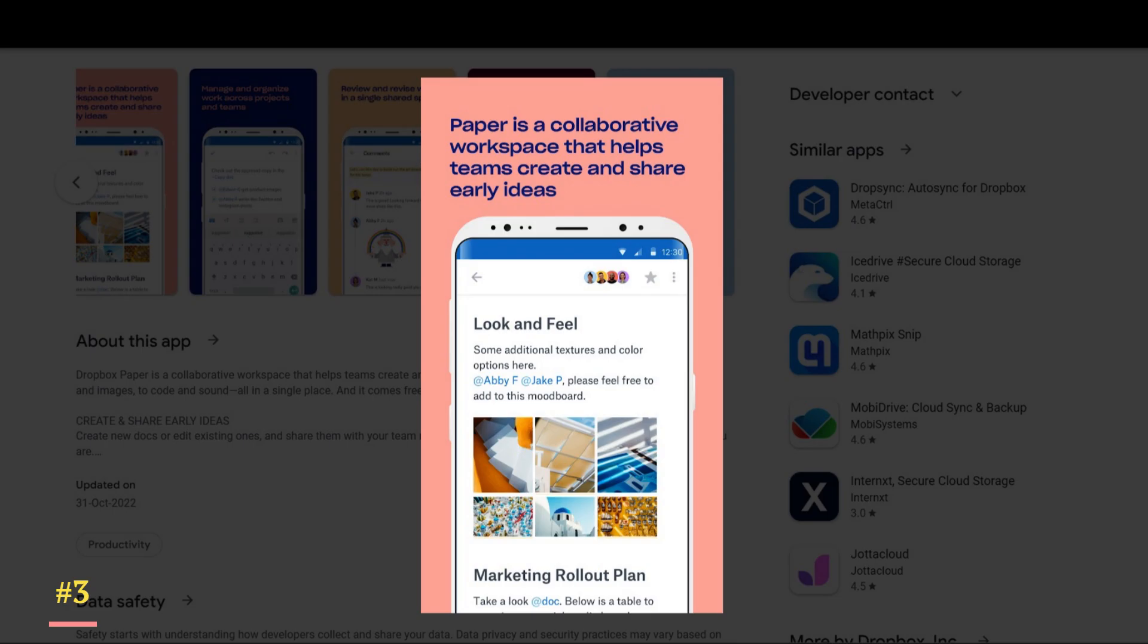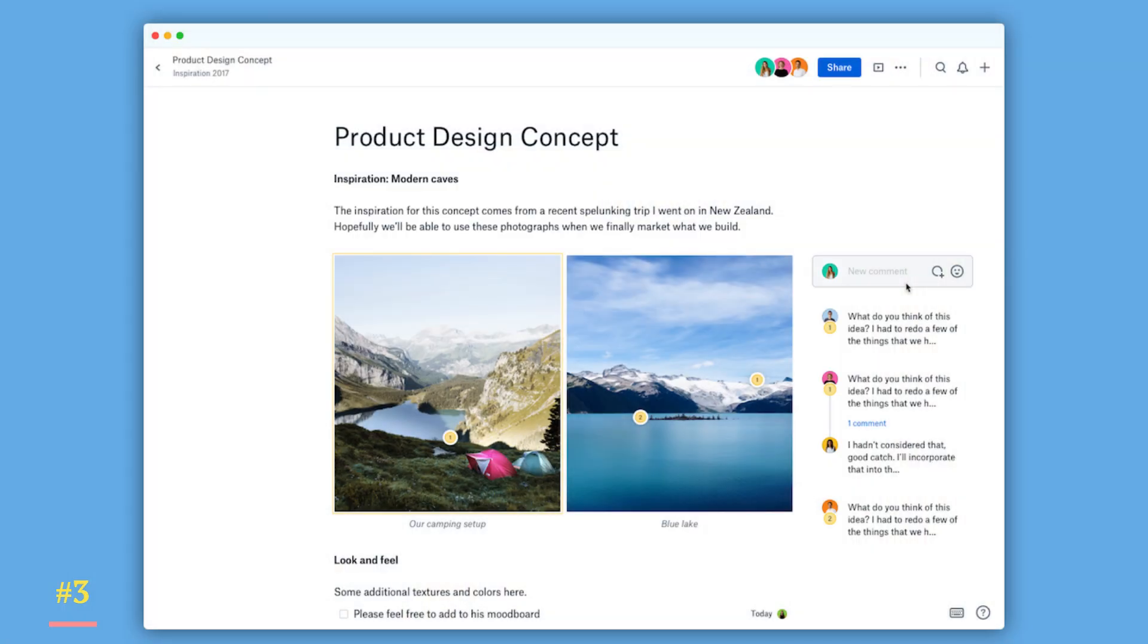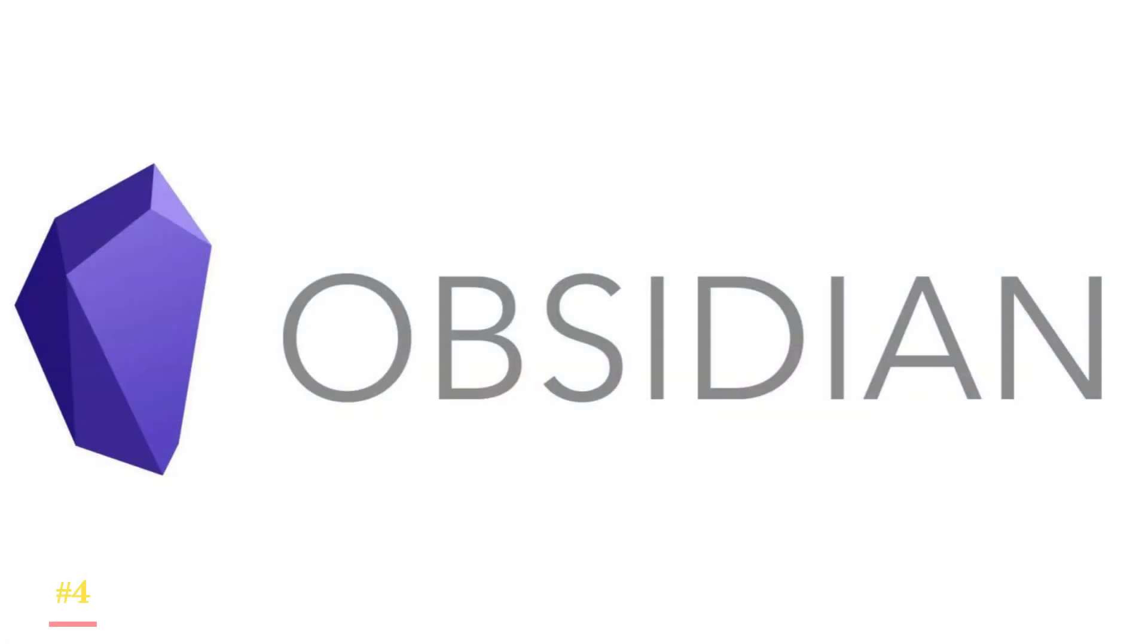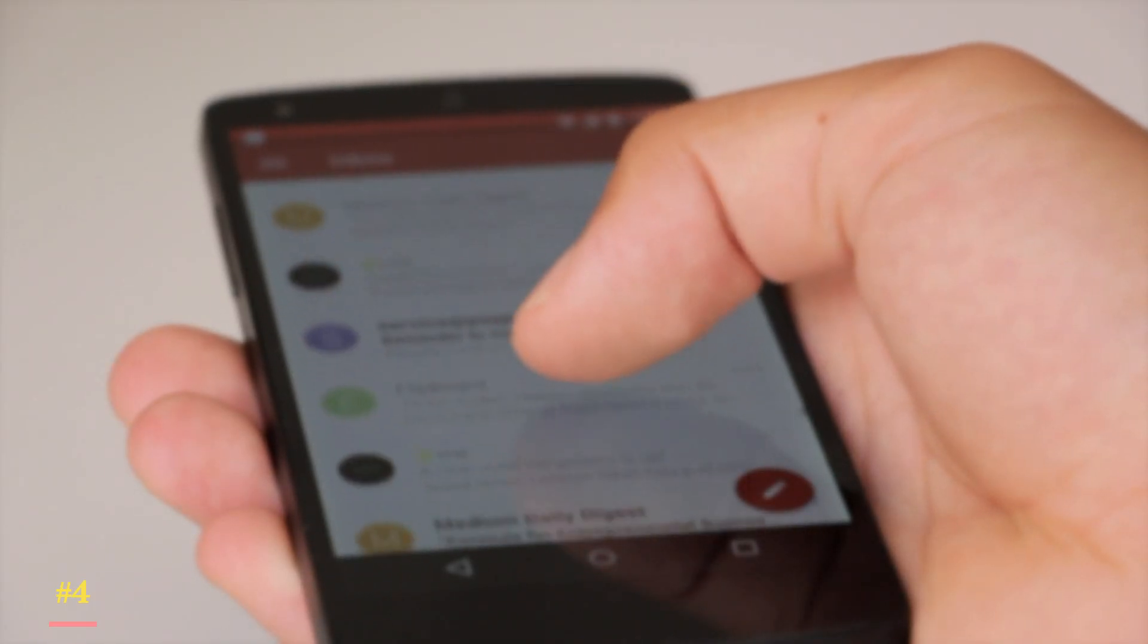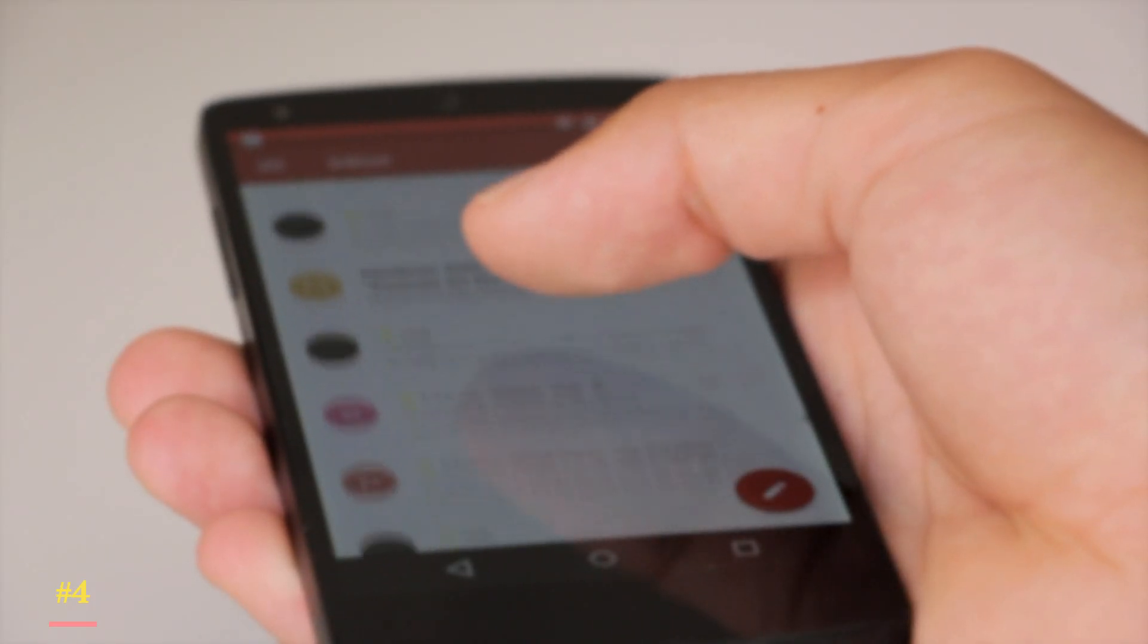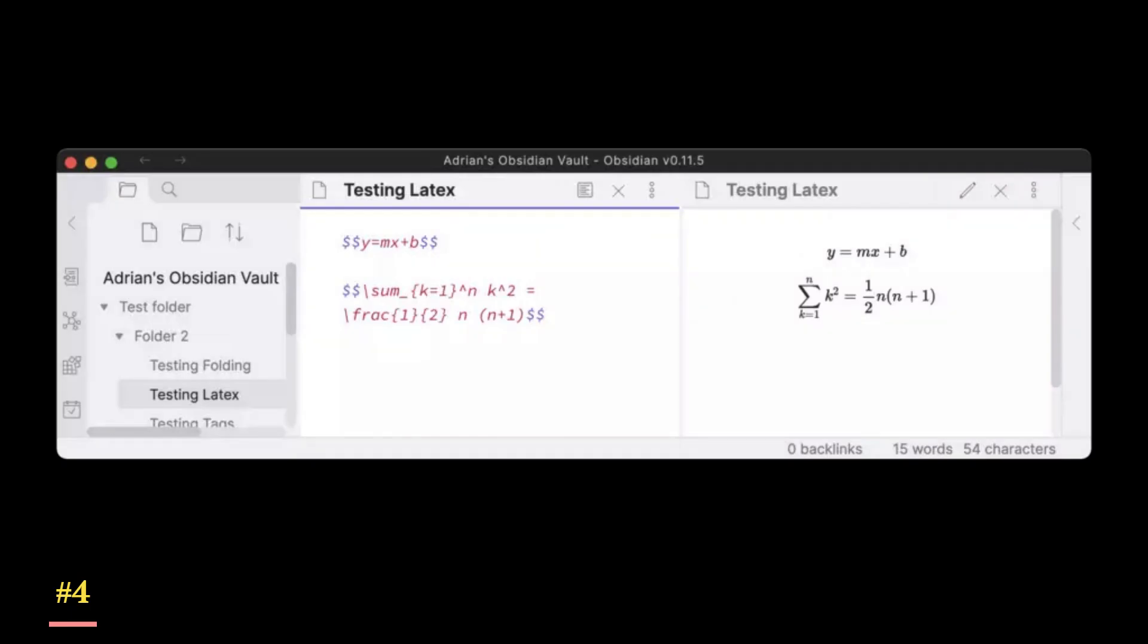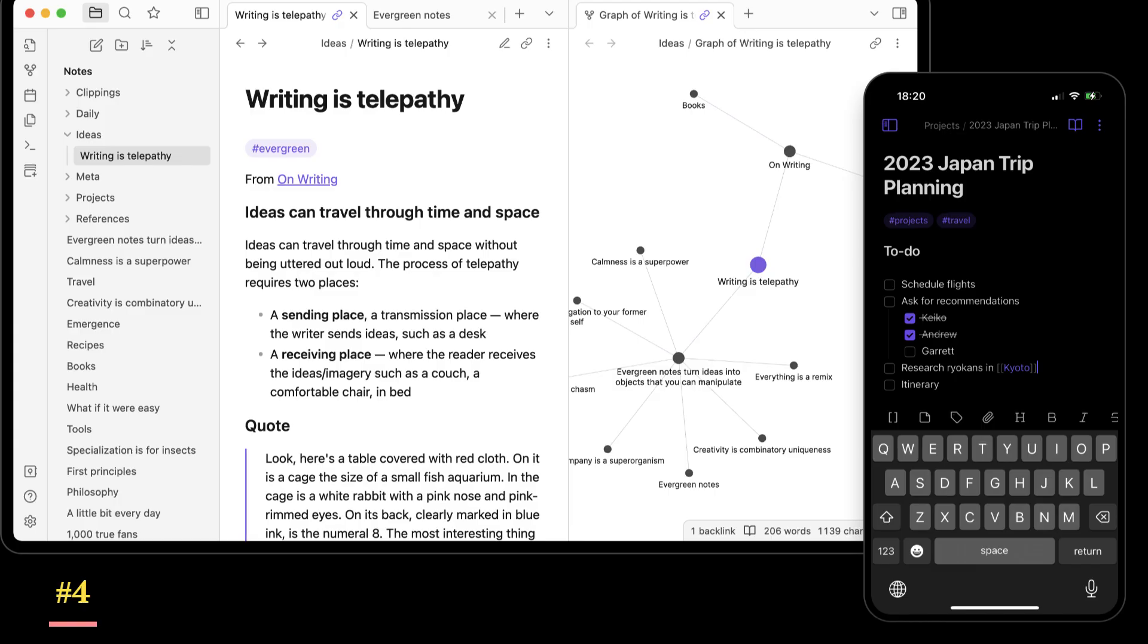Fourth is Obsidian, an application that has been around for a long time and has a strong following among Android users. We found it pretty easy to use. The app makes it easy to create notes and access them at any time. It has some noteworthy